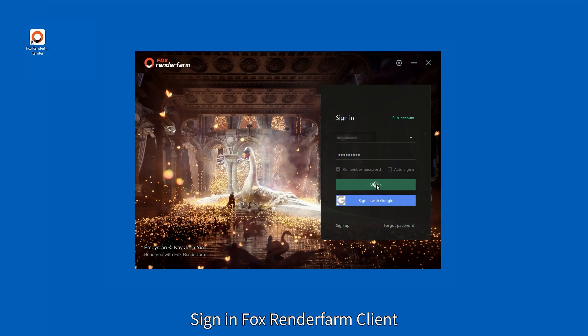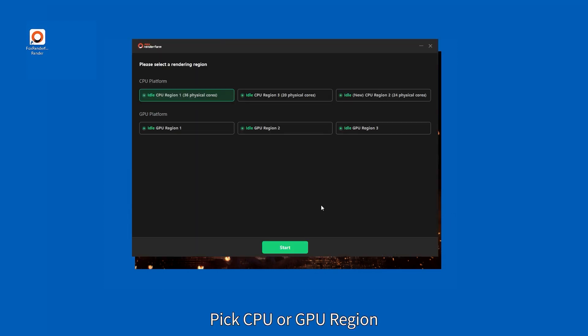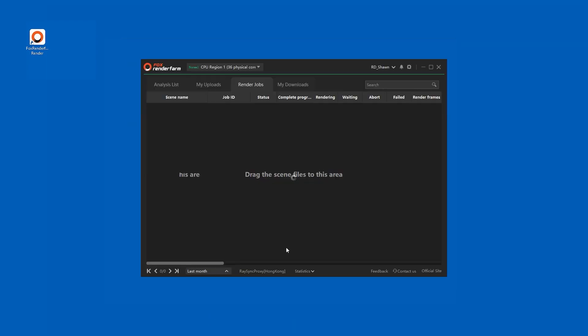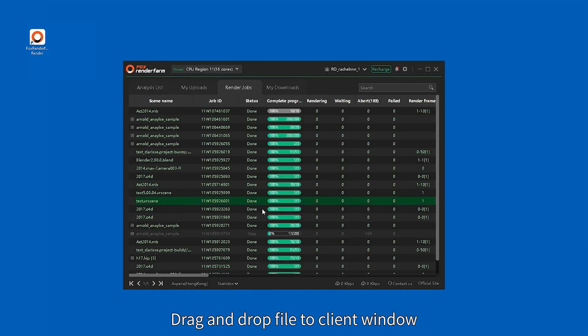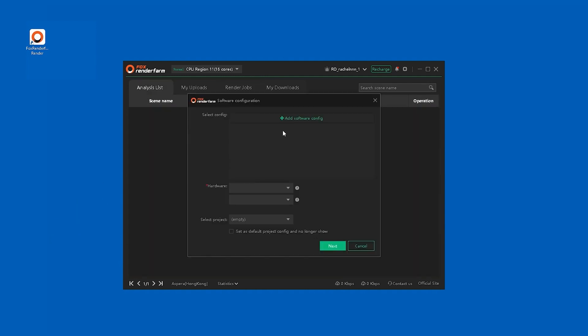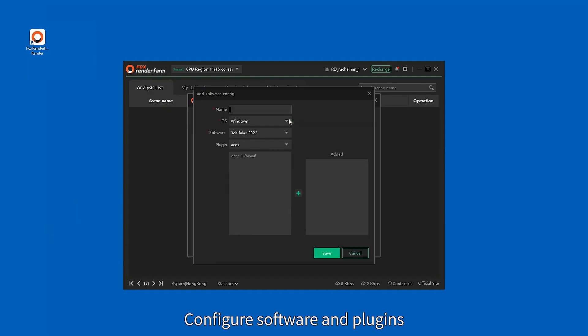Sign in to Fox Render Farm Client. Pick the CPU or GPU region. Drag and drop your file to the client window. Configure the software and plugins.